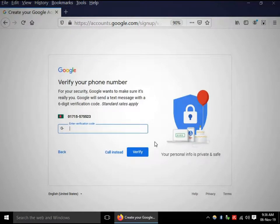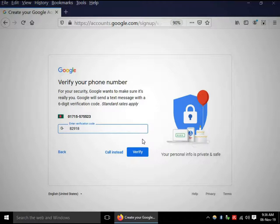I'm waiting for the verification code — and yes, I received it. The code is 8-2-9-1-8-2. This is the verification code Google sent to my phone. Click Verify.